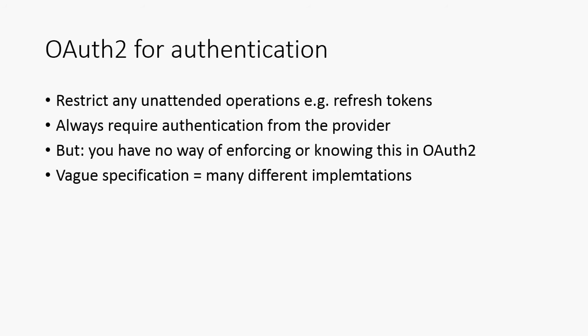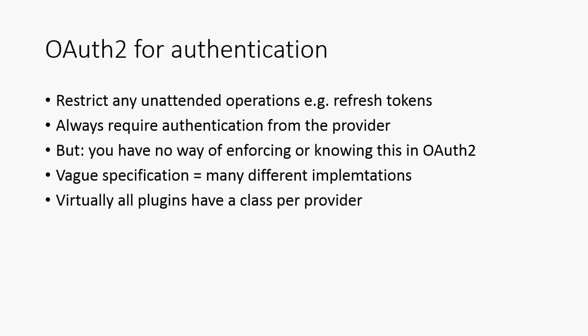On top of that, the vague specification means we've got very many different implementations, which basically means that virtually every plugin you'll find will have a single class per provider. So you've got your Google class, your Facebook class, your Twitter class, etc. Again, it's all extra hassle when you're trying to implement OAuth 2. And it means that when you're trying to write an identity provider, you end up having to write many, many classes to support all of these different plugins.